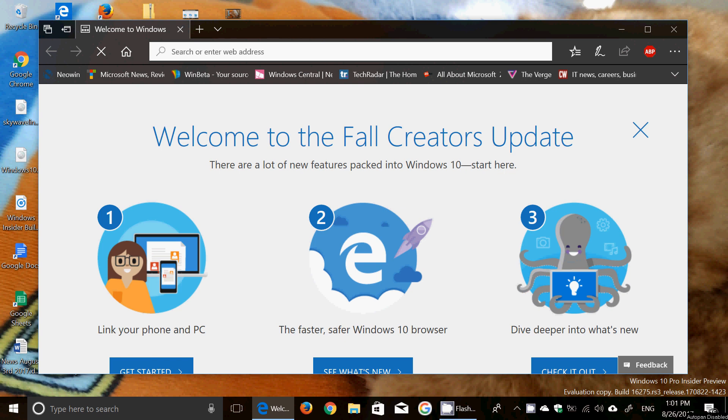Welcome to this Windows Channel and this is a quick look at the latest build of Windows 10 Insider Preview for Fast Ring. This is build 16275.